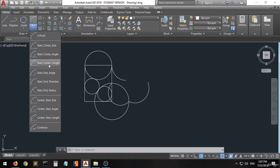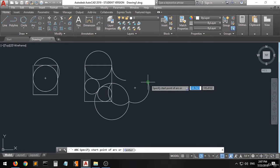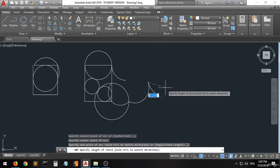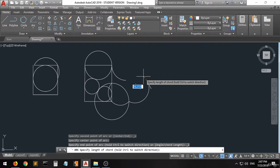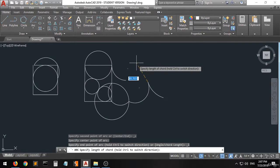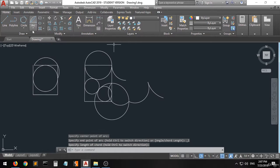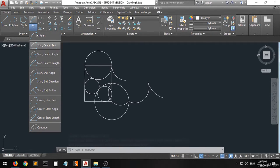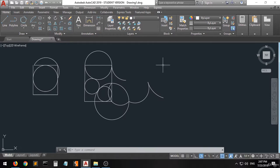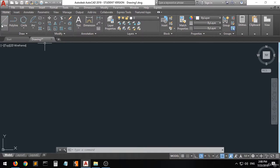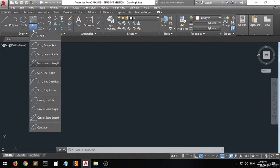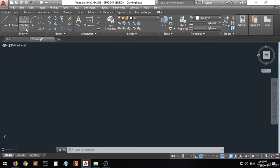We also have start, center, length and many other arc options. I'm going to give you an exercise — go ahead and use those commands to create shapes and try all the options of the arc command by yourself. It's going to be very easy and interesting.